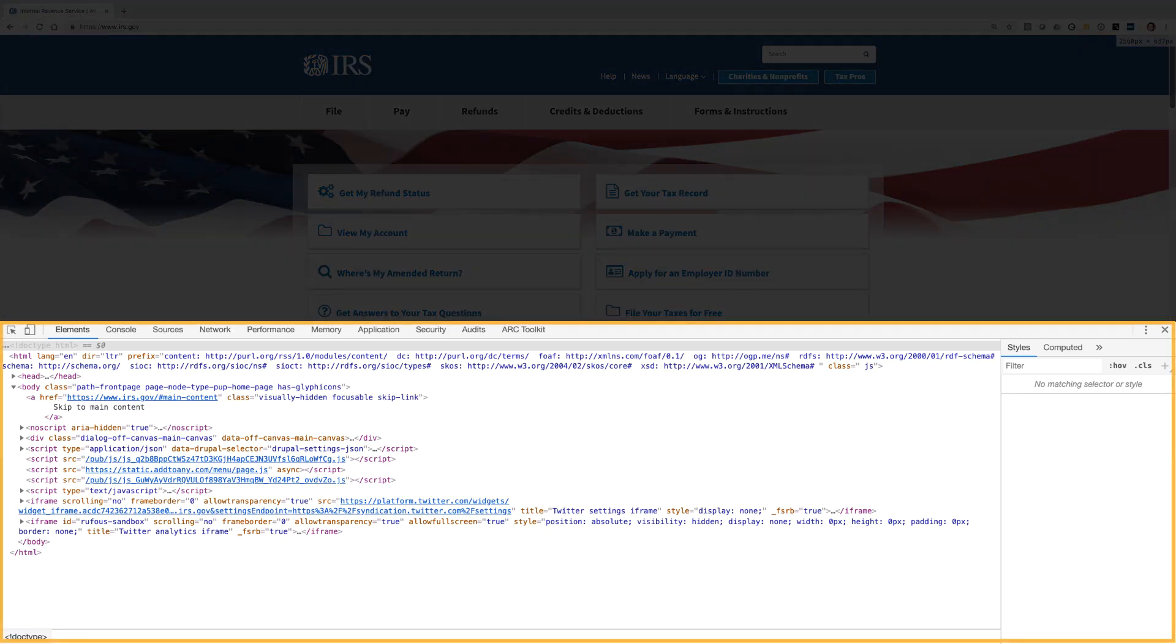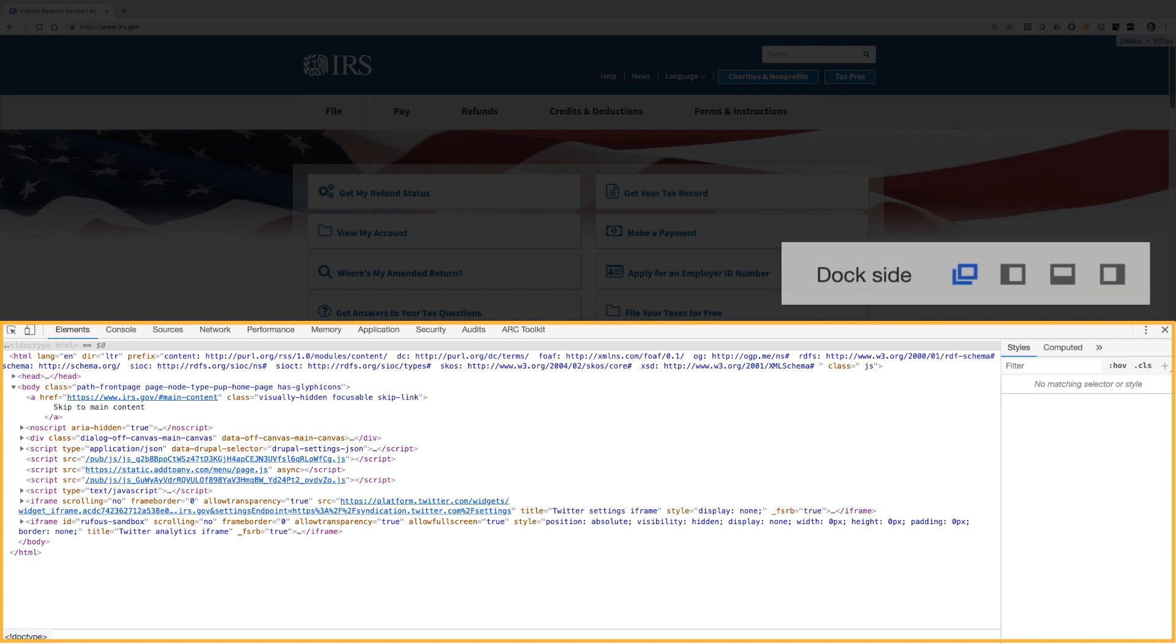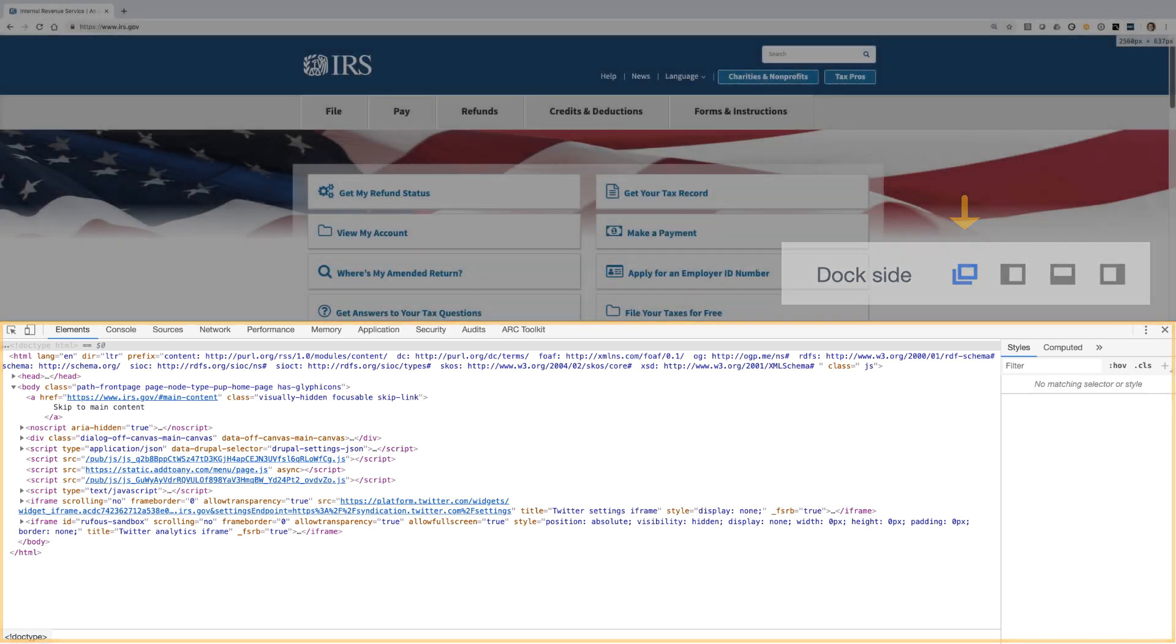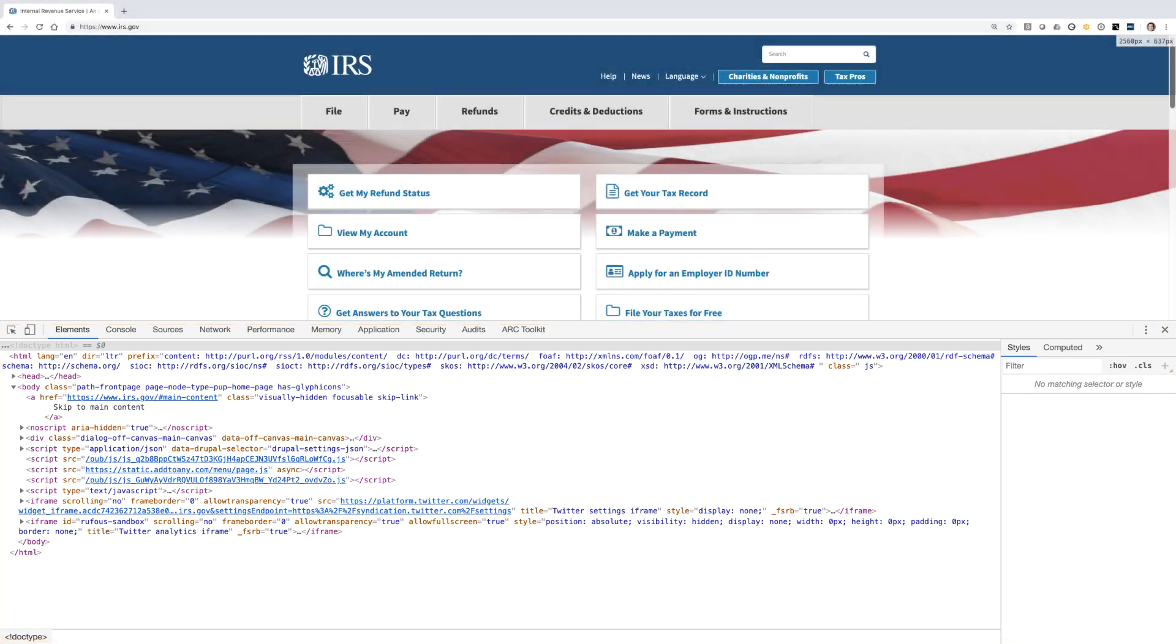You also have some flexibility with the location of the dev tools panel. It can be docked to the left, right, or bottom of your browser, or undocked and viewed in a separate window. If you have multiple screens, this may be a good option to maximize your viewing space.